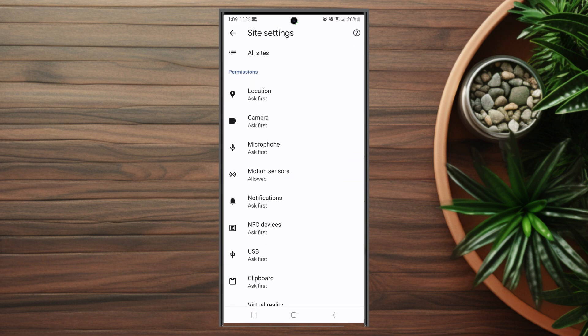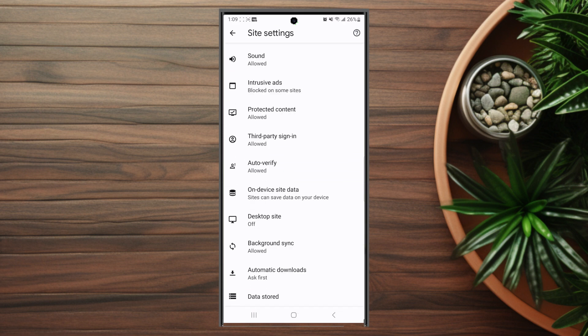You want to hit site settings and then from there you want to go down and you want to look for desktop site which is usually below on device site data and above background sync.